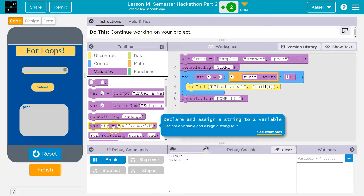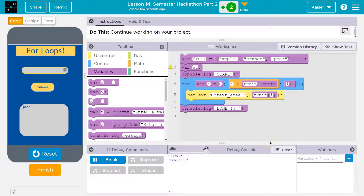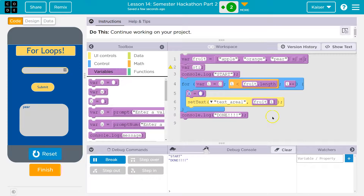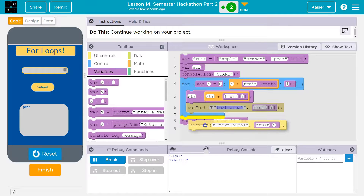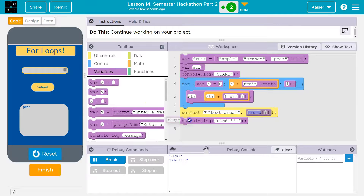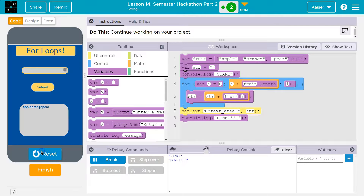So if I want to see multiple items, I'm going to do `var str = ""` — an empty string. Then inside the loop, `str = str + fruit[i]`. I'm adding to this string. Then at the end, instead of putting out just fruit[i], I will put out the `str` variable in my setText. Boom — that works. I had it undefined before because I had left it uninitialized, but setting it equal to an empty string fixes that.